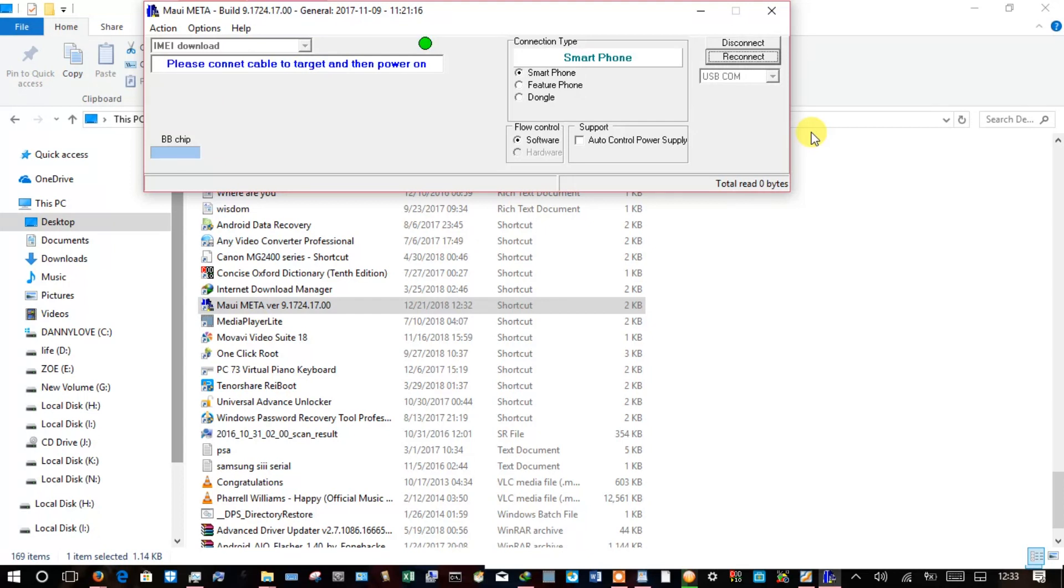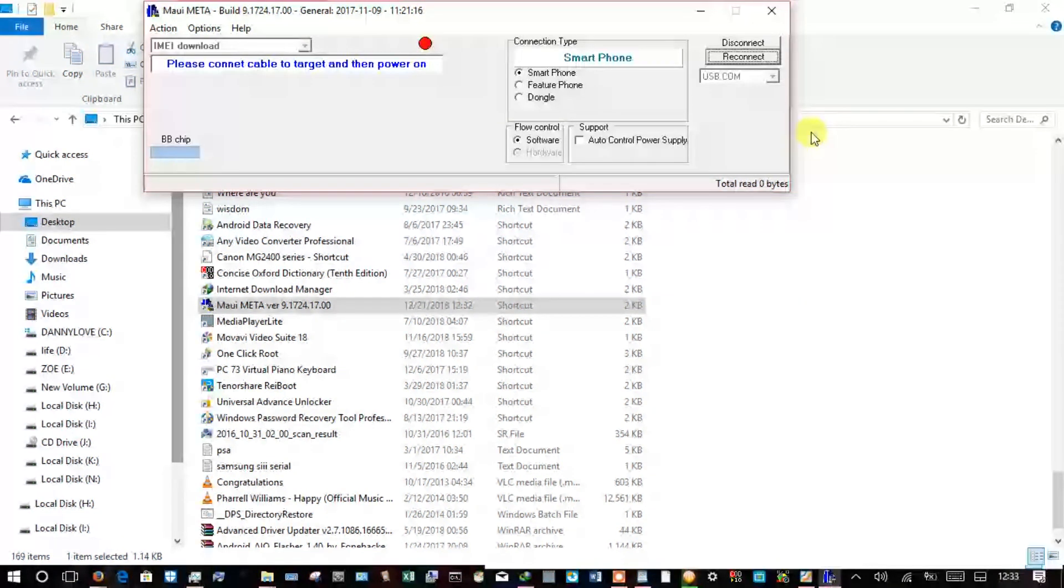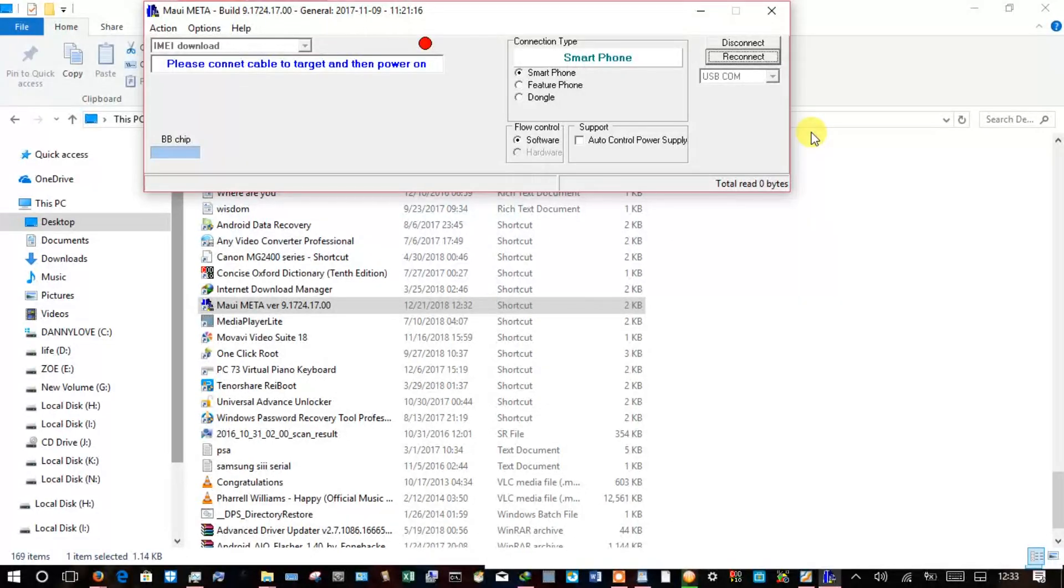As a disclaimer, do not use an IMEI that is not yours. Use what is written on the box of the phone or the back of the phone. If that is worn off, then at least use that of a phone you owned that is no longer being used but is truly yours.